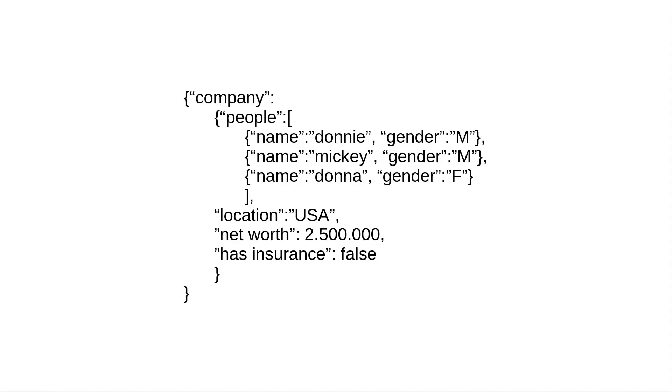Finally, our company object has two more attributes. Net worth with type of integer, and has insurance with type of Boolean.